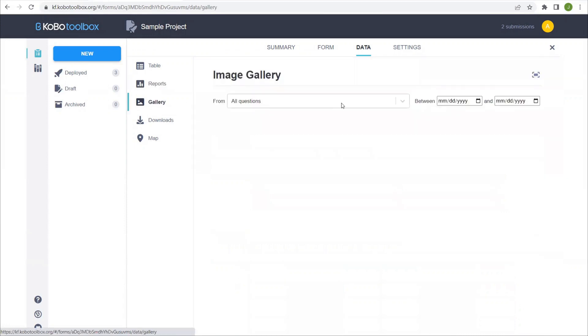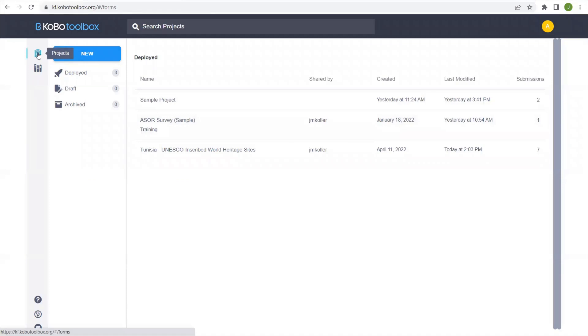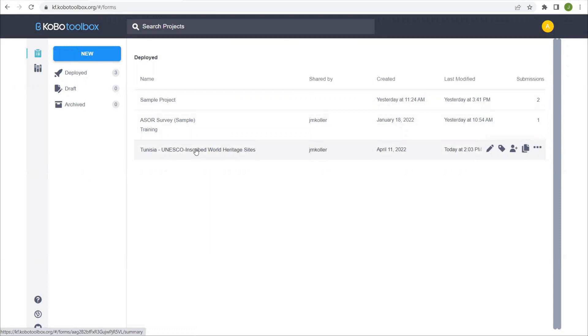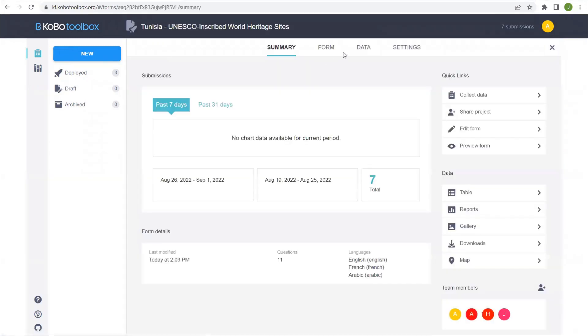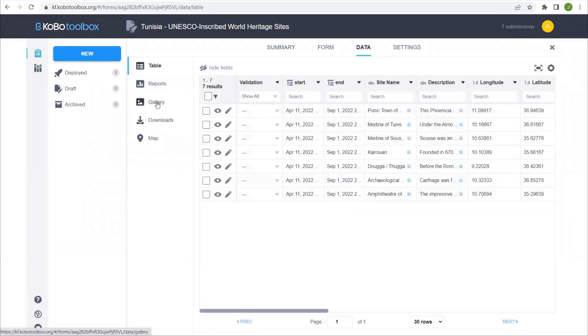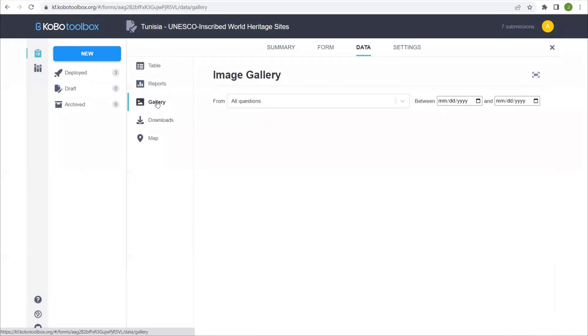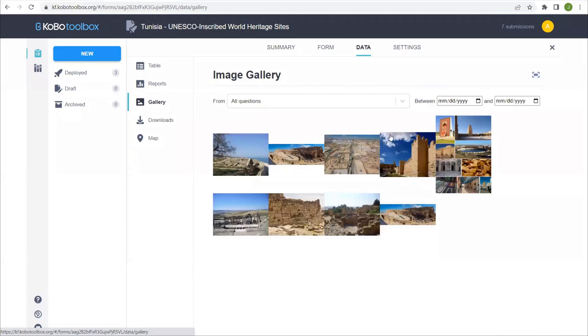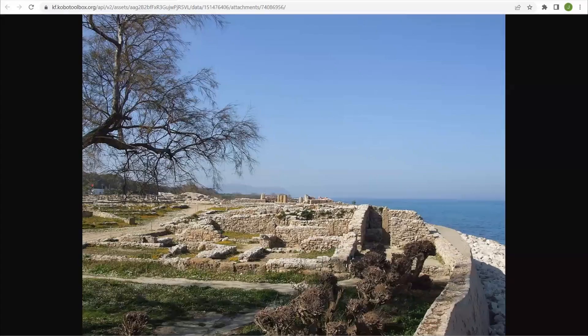The gallery will show all of the images that you've taken and video as well. We don't have any images here, but if we go to another sample project that I've created, which highlights all the UNESCO inscribed World Heritage sites in Tunisia, we'll go back to data and I've added a couple of sample images from Wikipedia. Here we can see all the images and you can quickly download them.